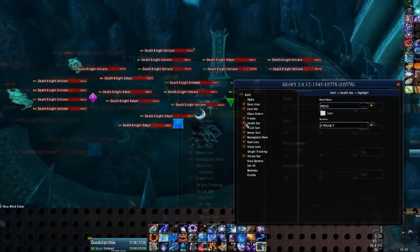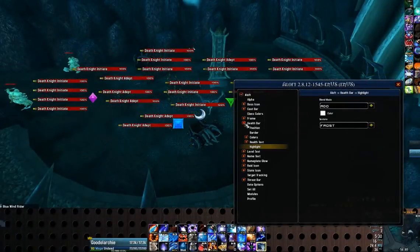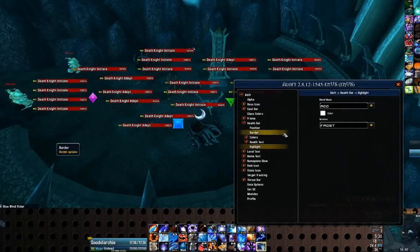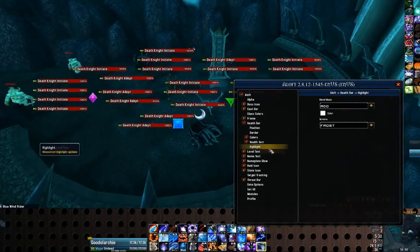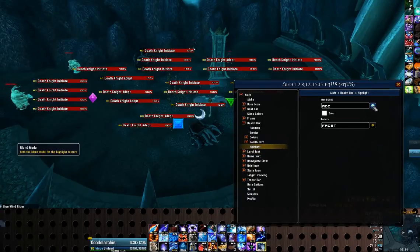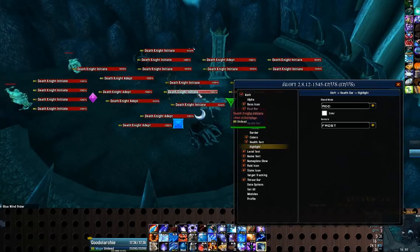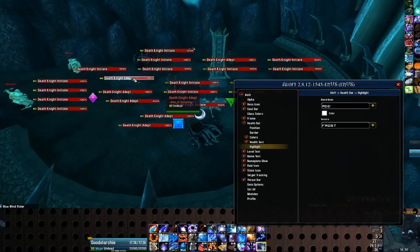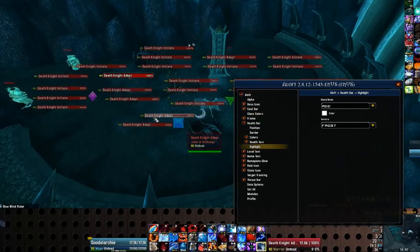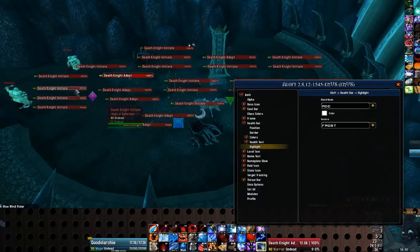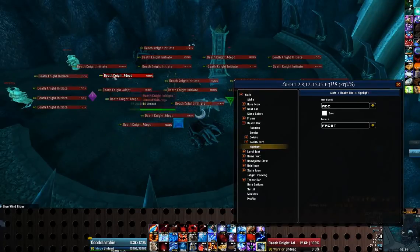Not just for fun, I'm going to add a custom mouseover highlight. I'll do that by going into health bar, highlight, setting the blend mode to add, the texture to frost, and making it a nice light frosty blue with the alpha set about two-thirds of the way up. Now you can see when I highlight over any of these, it gets a nice little frosty glow to it.